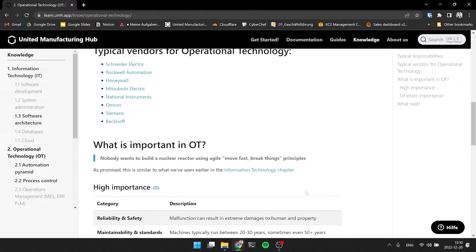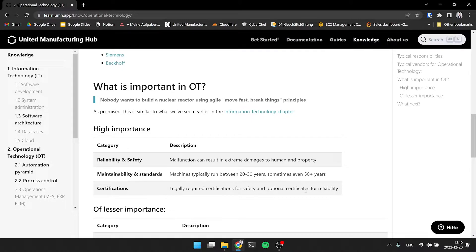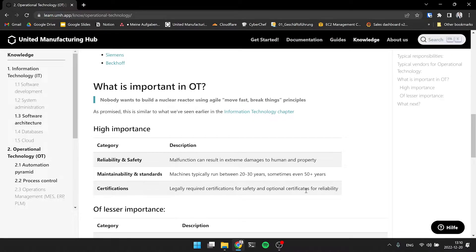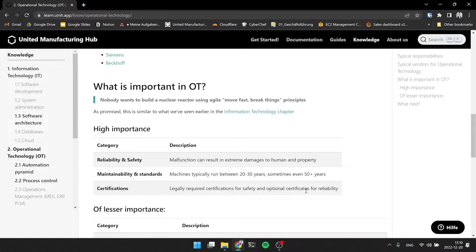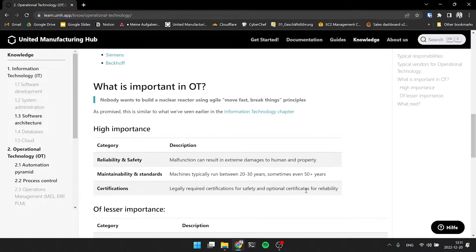And what's important here is kind of the opposite than IT. What's really important in OT is reliability and safety, because you're controlling production machines. And if something happens or if something fails, the machine can explode and can cause damages to humans and property. So you really want to ensure that the machine is safe and reliable, because you don't want to have to get the operator hurt.